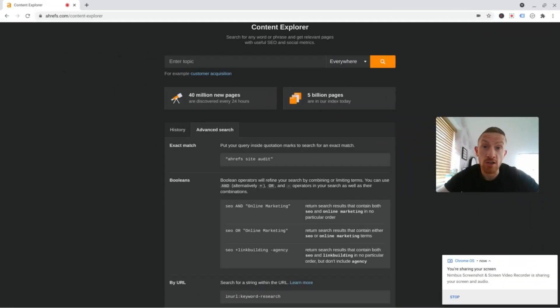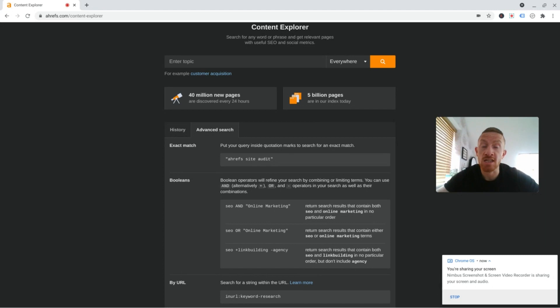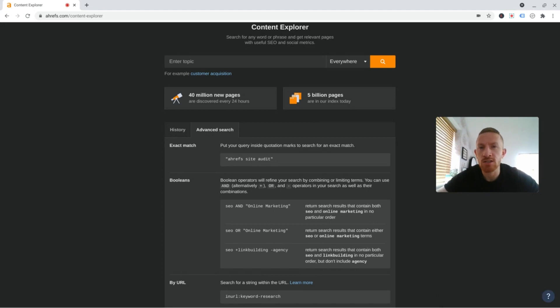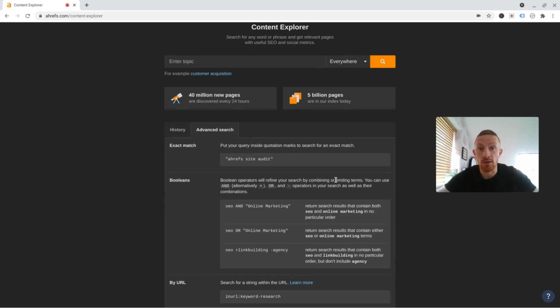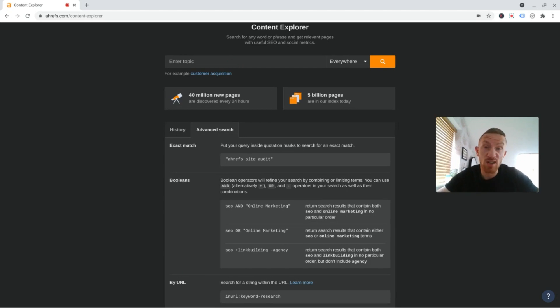Hi guys, so for this you're going to need to log into Ahrefs. If you don't already have an existing account, I believe you can get a seven day trial for just seven dollars, well worth doing. Once you've logged in, navigate to the Content Explorer tab, which is where I am now, and in here you're going to want to put a broad keyword relating to your niche.